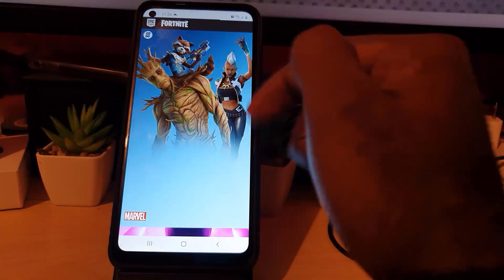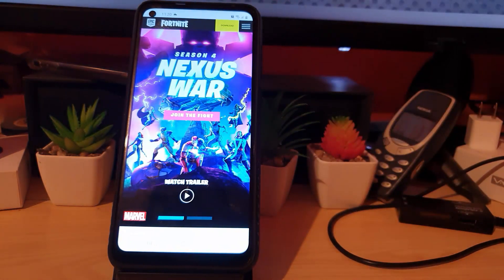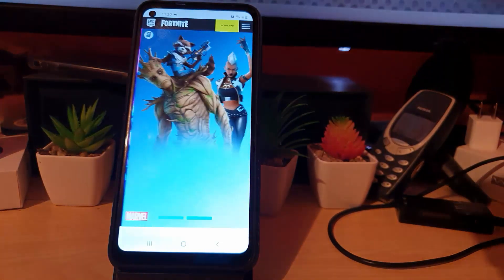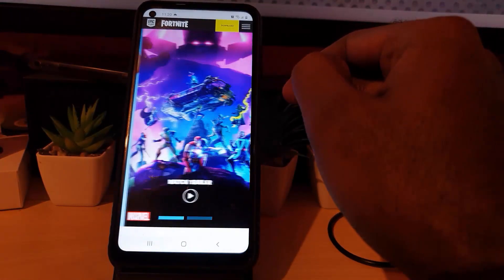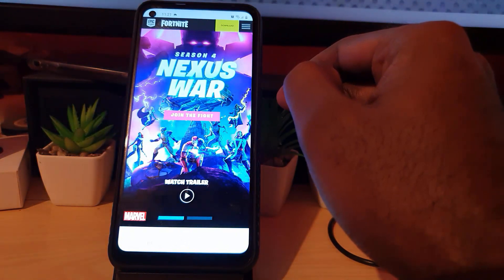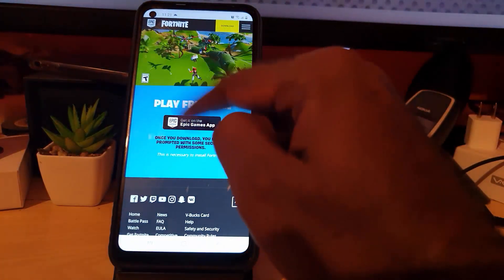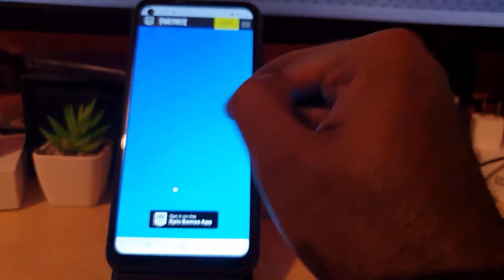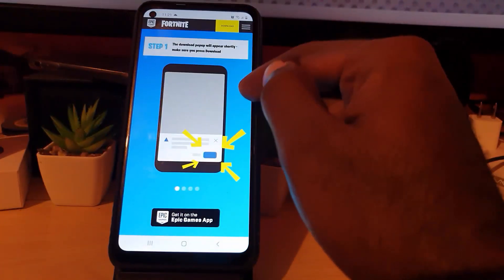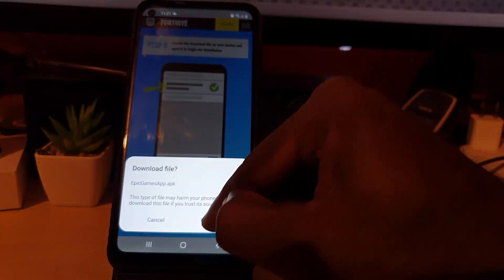Once you're here, it should show this screen — give it time to load. Next, you're gonna hit Download. When you're on the download page, go ahead and tap the Epic Games logo and allow the permissions, then hit Download.